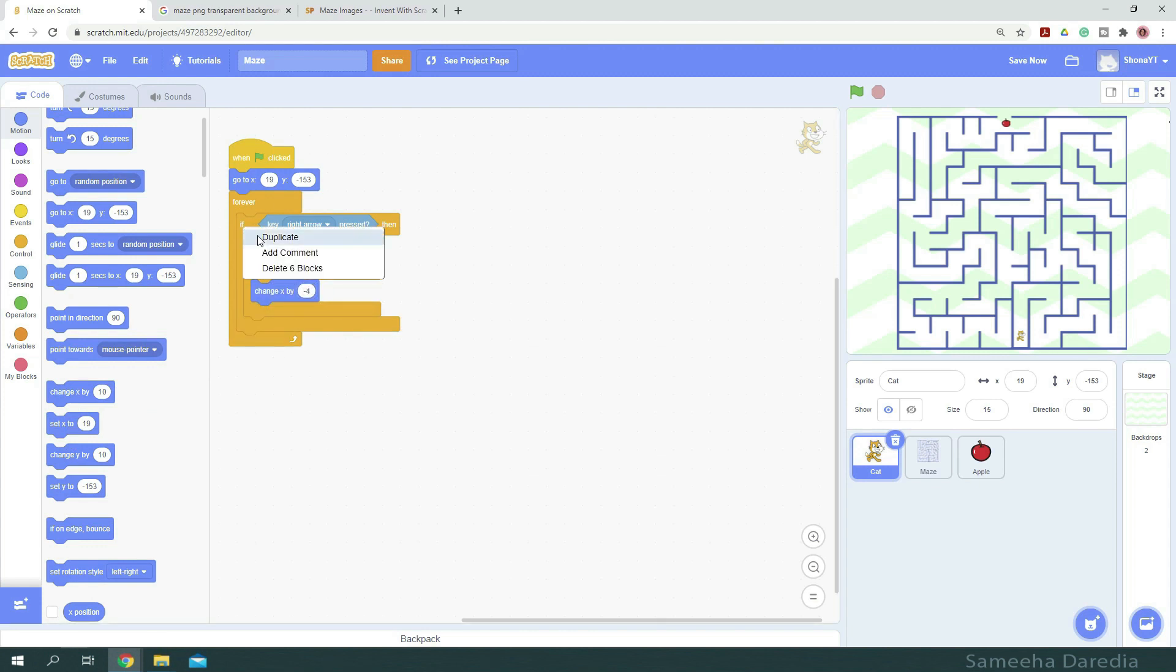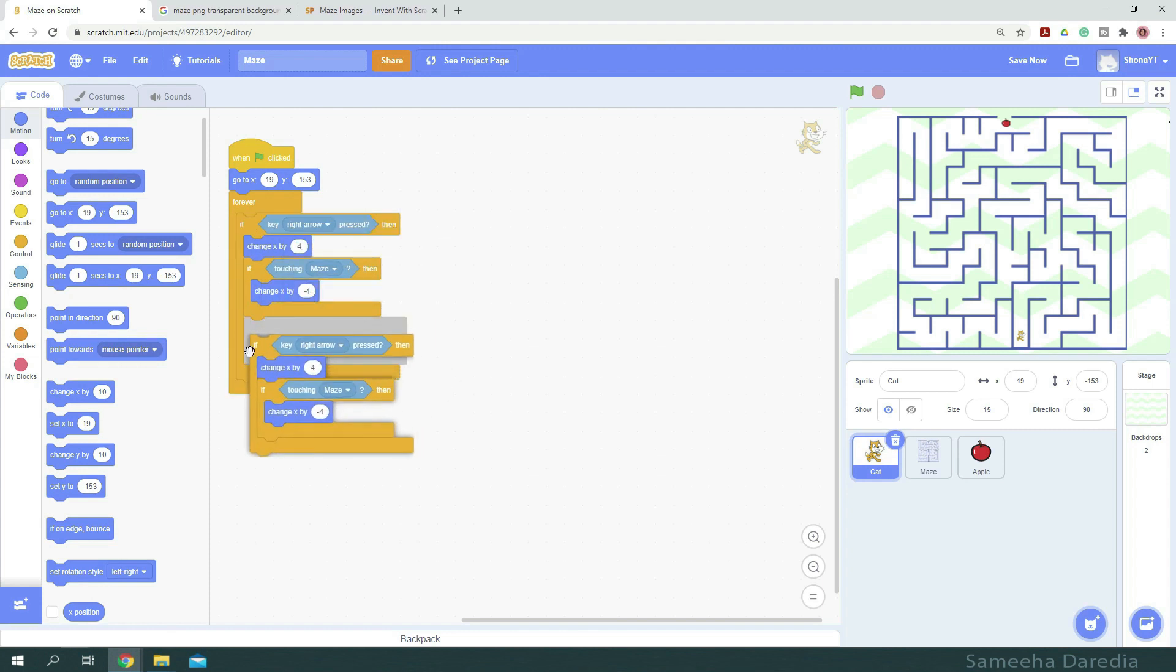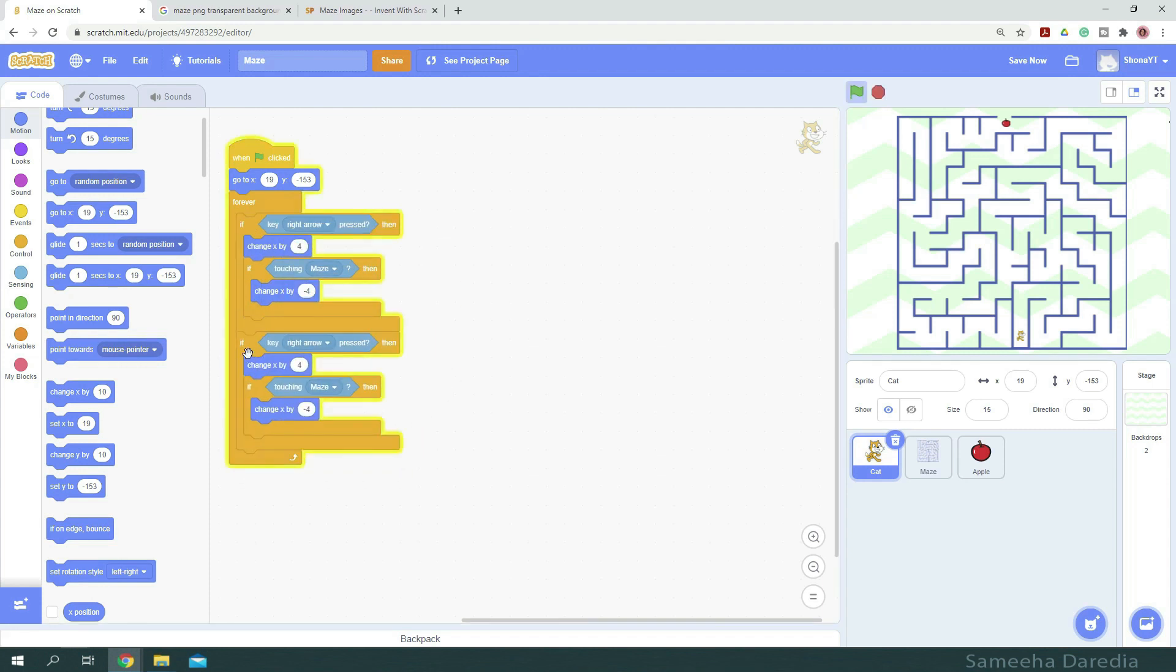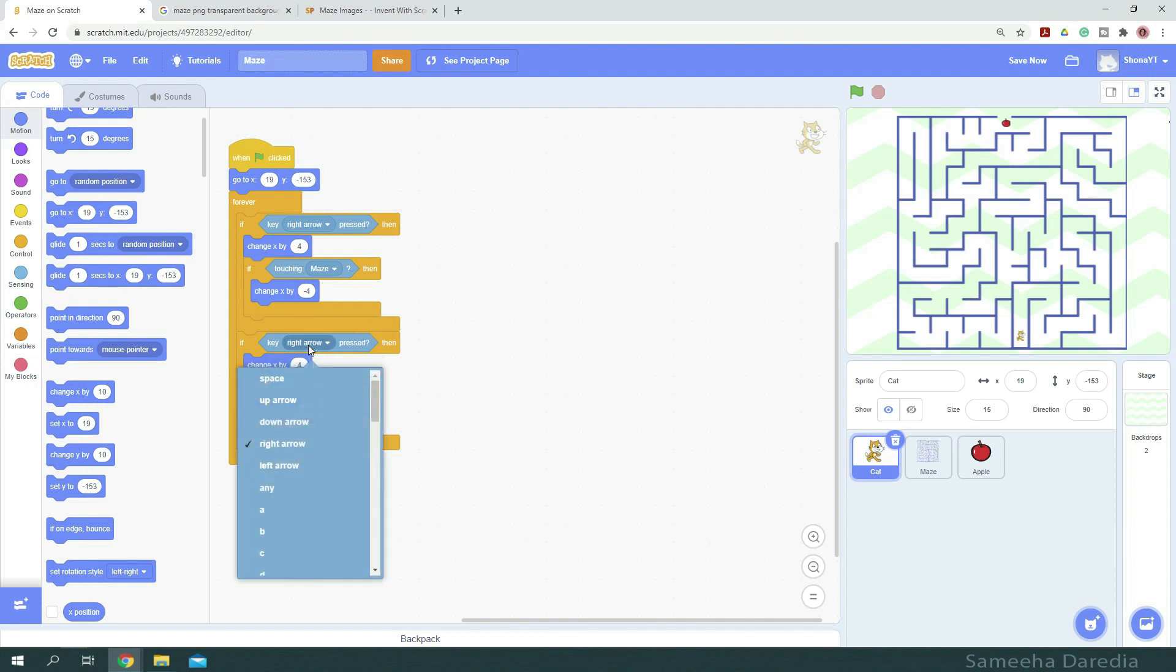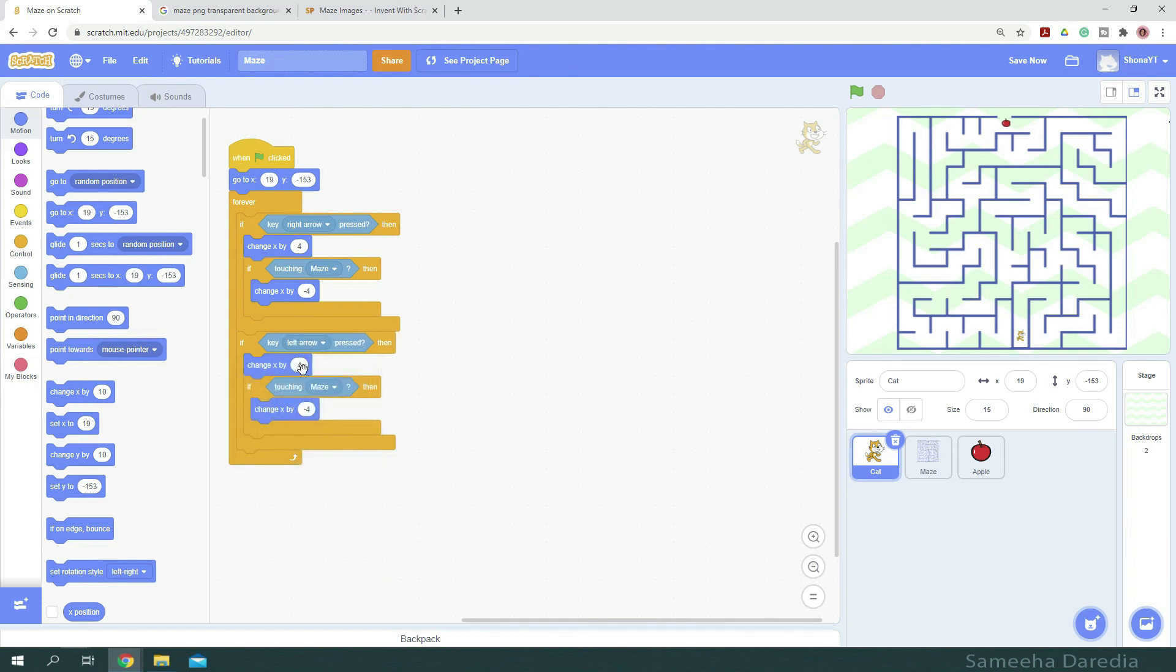So I'm just going to right click and duplicate these two if then conditions and place them below here. And we're going to change the right arrow to left arrow. So if the left arrow key is pressed, we want to change x by negative 4 this time. And if it's touching the maze, then we want to change x by 4.